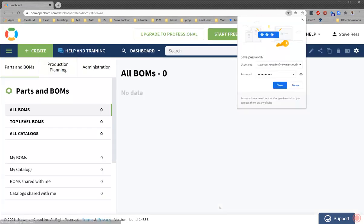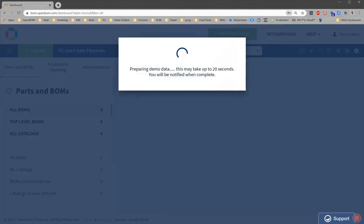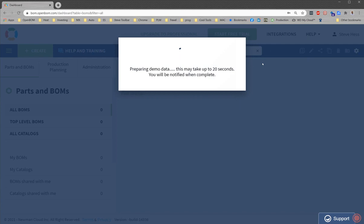So what happens now is we create your account, we sign you in, and we prepare a little demo data in your account. This demo data will be helpful for referring to some of the more advanced features and there's a nice video tour on the demo data. But once you get to this point, you've got an OpenBOM account and you'll see the demo data in the dashboard.